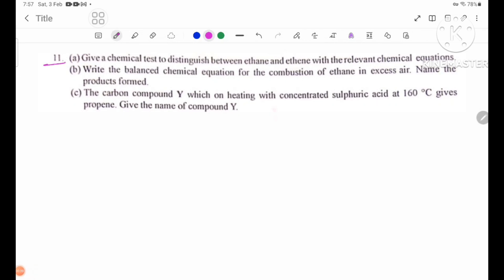Number 11: Give a chemical test to distinguish between ethane and ethene with the relevant chemical equations. The chemical test used to distinguish ethane from ethene is discussed, noting that ethene contains CH2 double bond CH2.